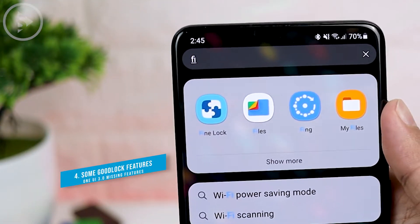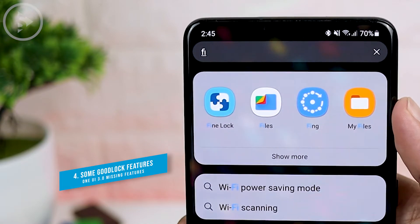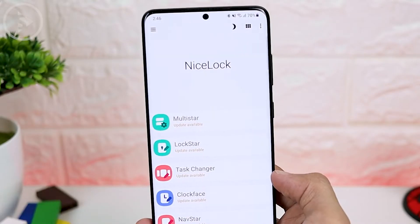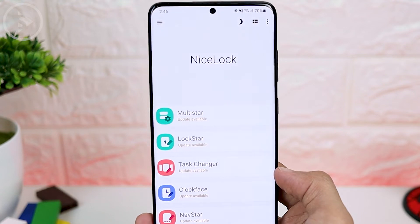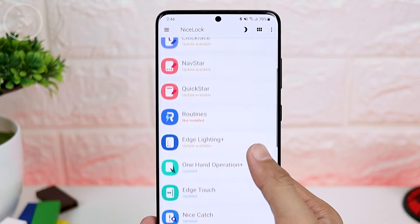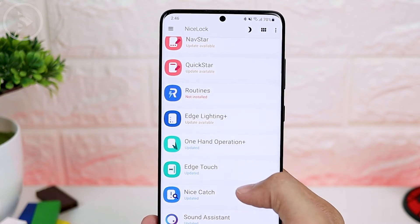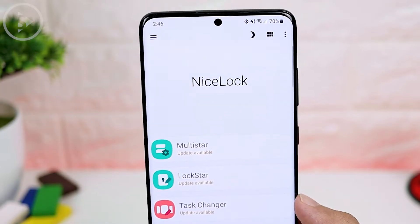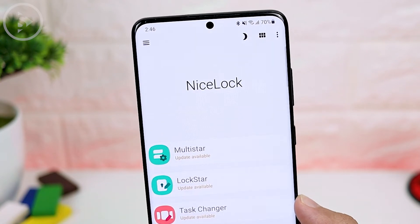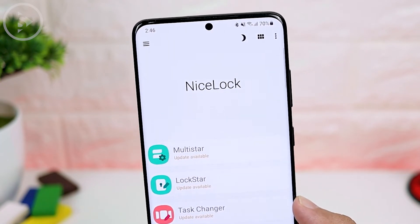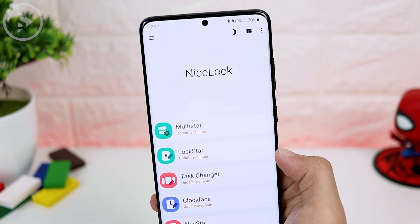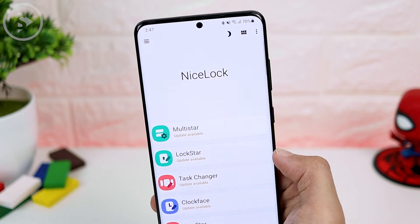The next thing to consider before updating to One UI 3.0 is the missing features of the Good Lock application. For those of you who still use Good Lock, after this update there will be several functions of this module that are not compatible on Android 11. It will usually take some time for the module to become compatible with the latest Android 11, so if you are still using some features of Good Lock, you should not update to the latest One UI 3.0 just yet.